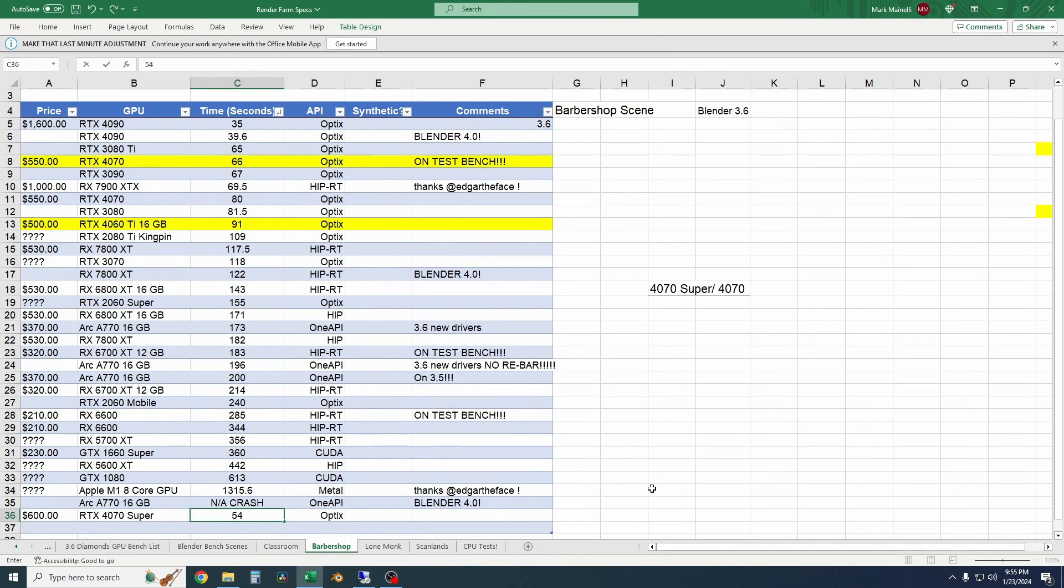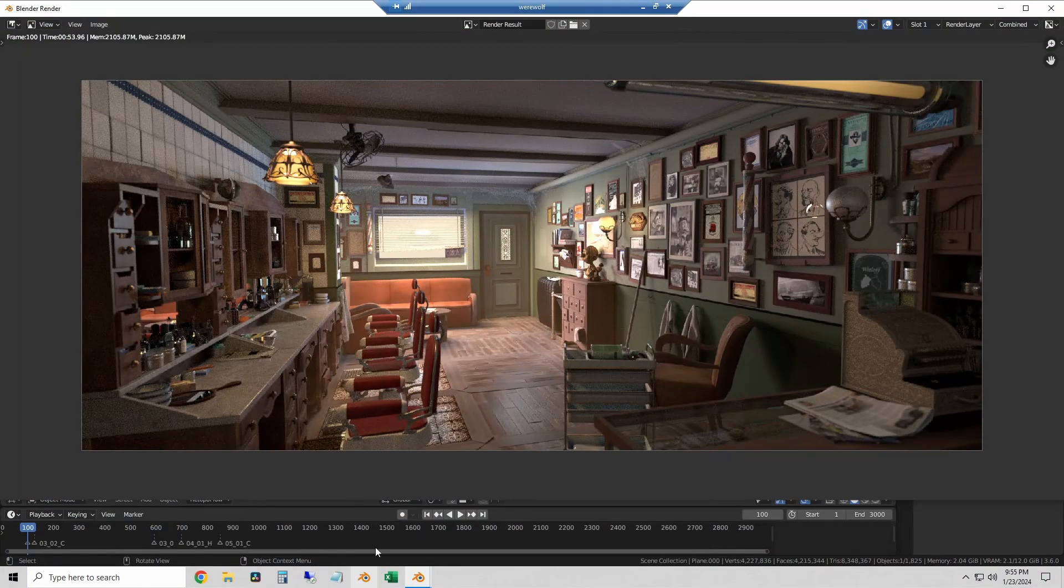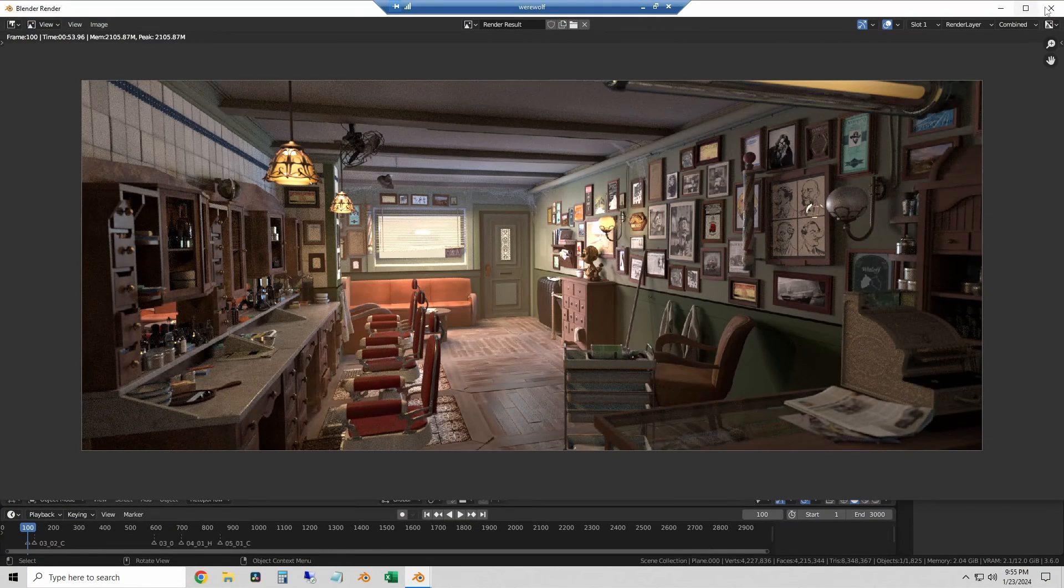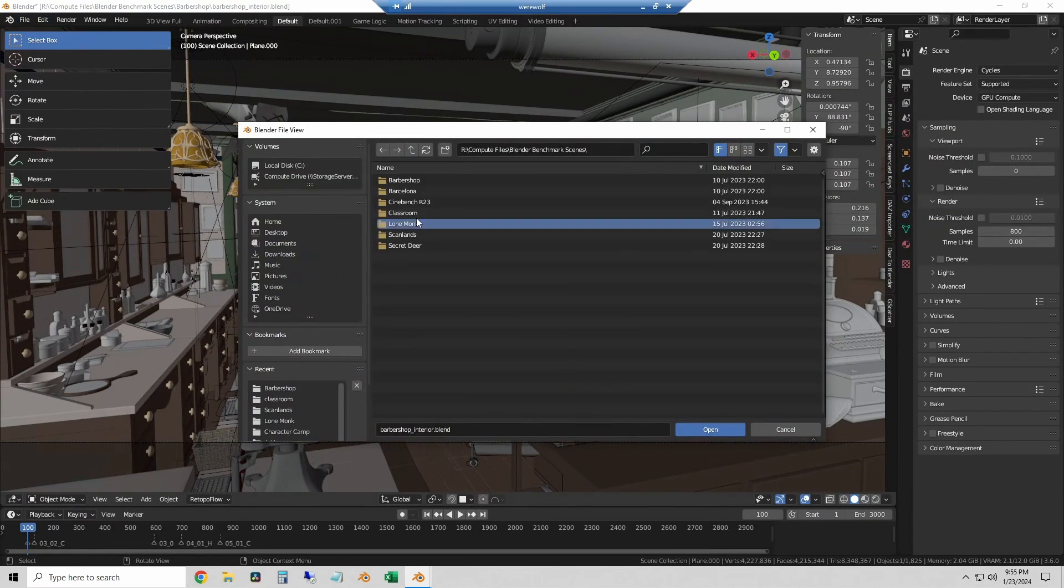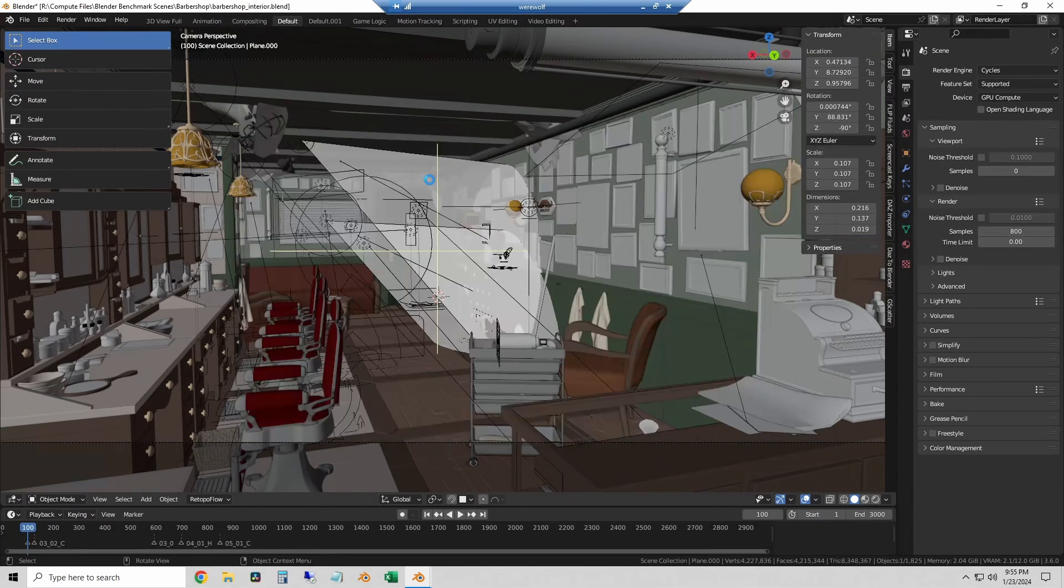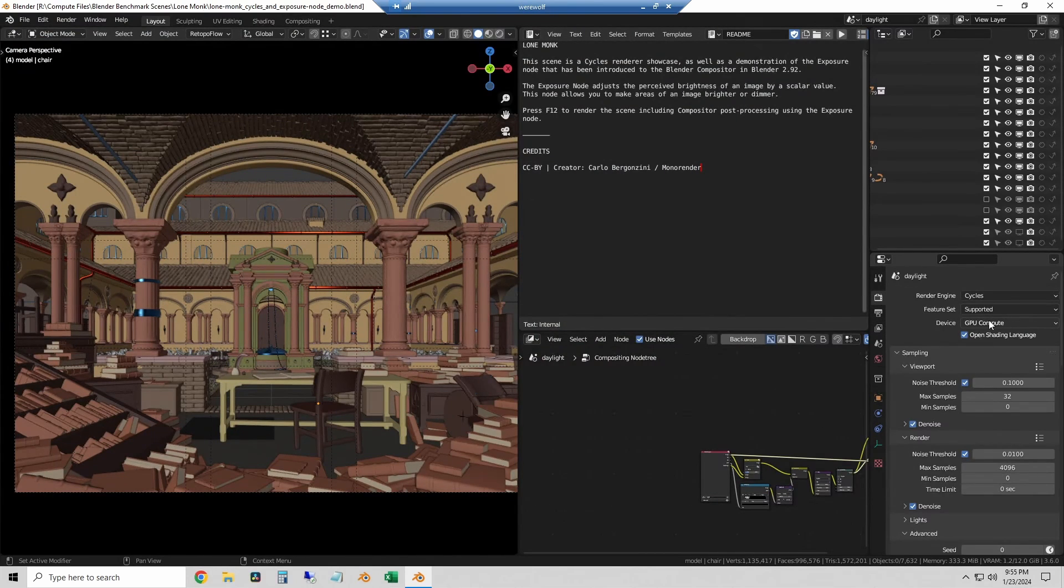The next scene is the Lone Monk scene which is by far the heaviest out of the tests that I normally run. I'll make sure that GPU compute is selected. And I'll show that the 4070 Super is enabled for OptiX rendering. And we'll render the image.